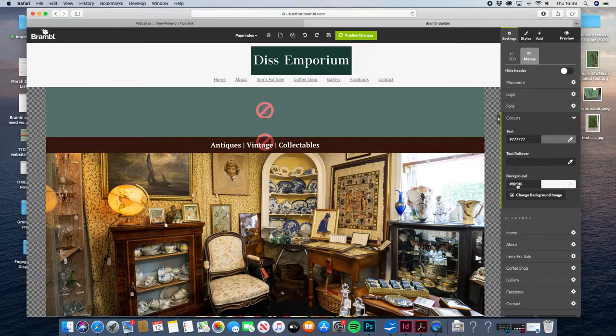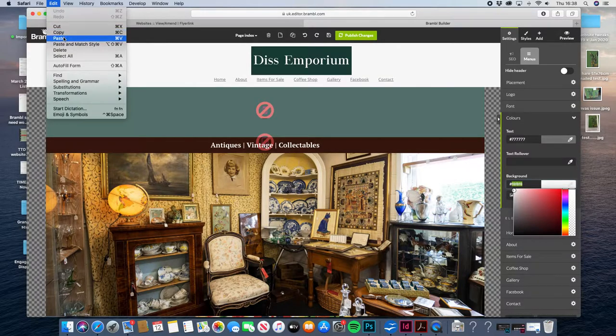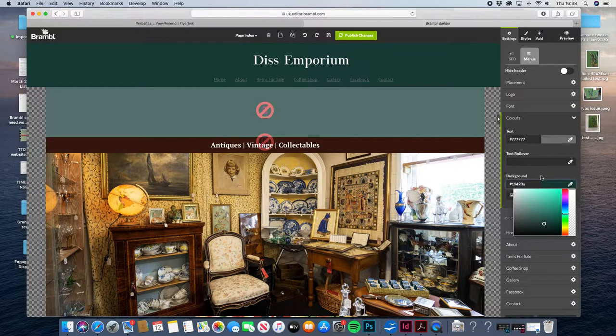All you do is where the background is currently set to this strange white color, just paste in that green color that we just copied, and you'll see that's then corrected the bar at the top.